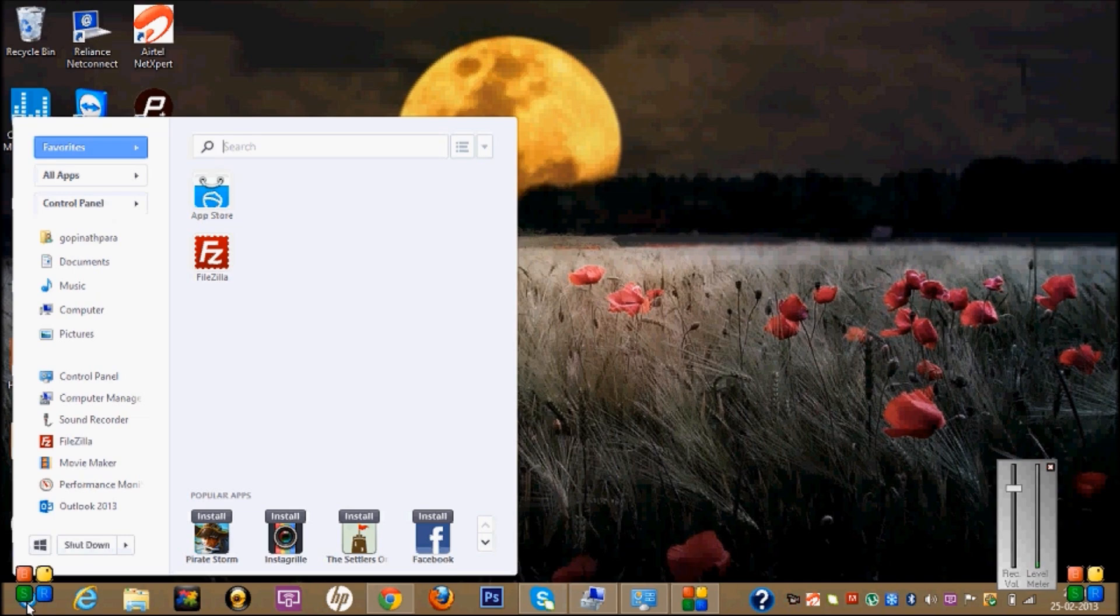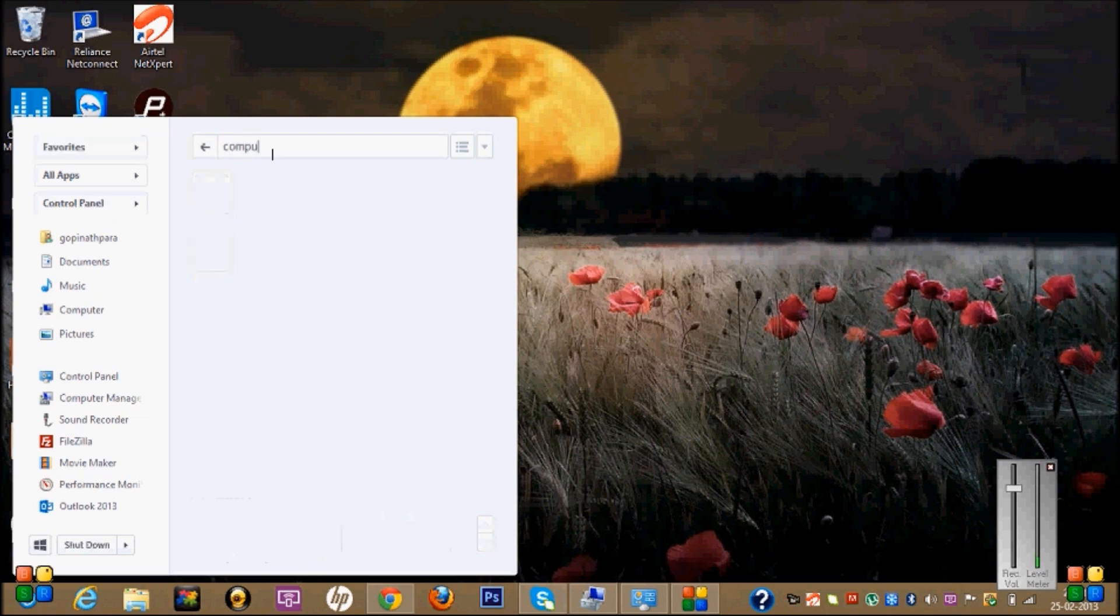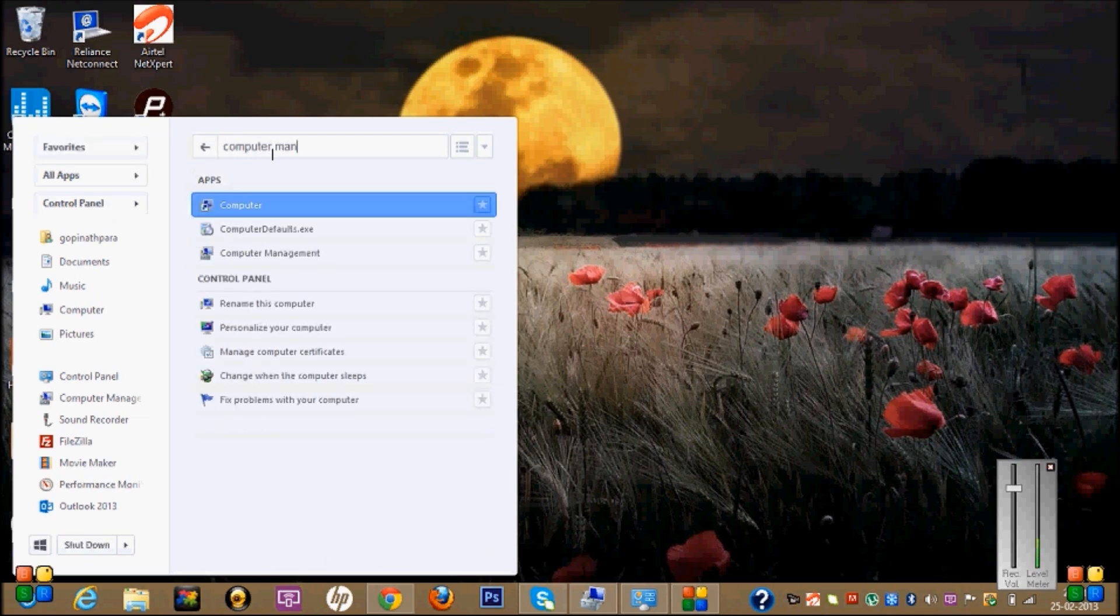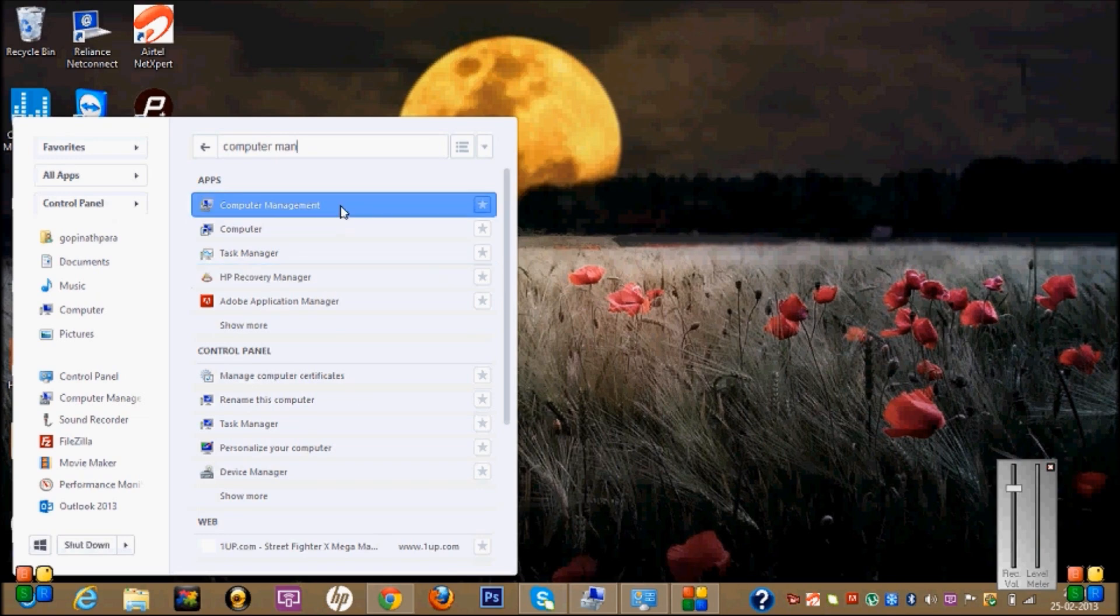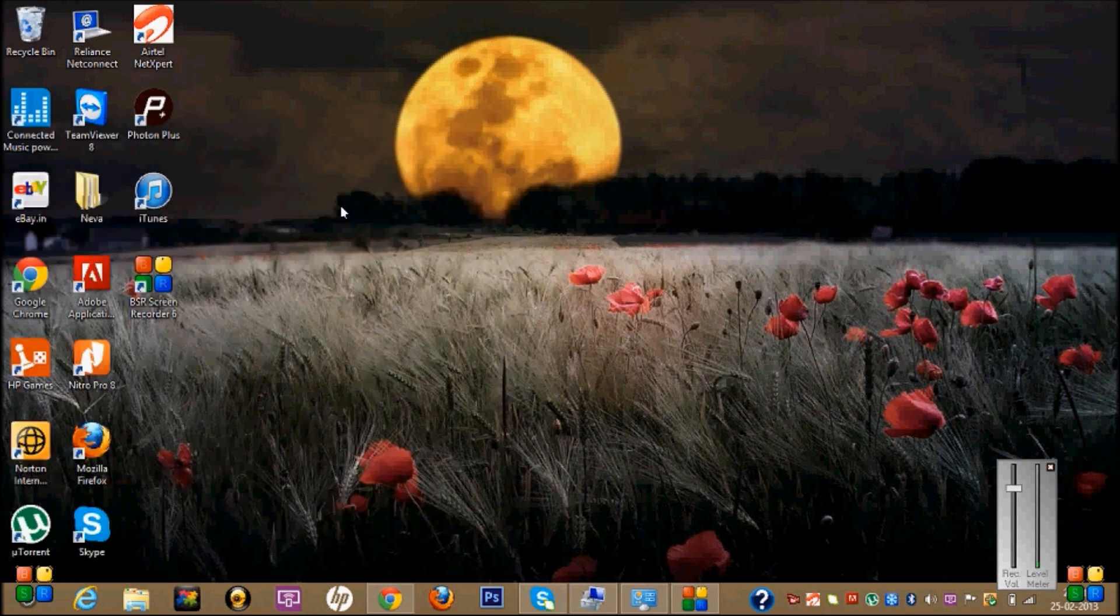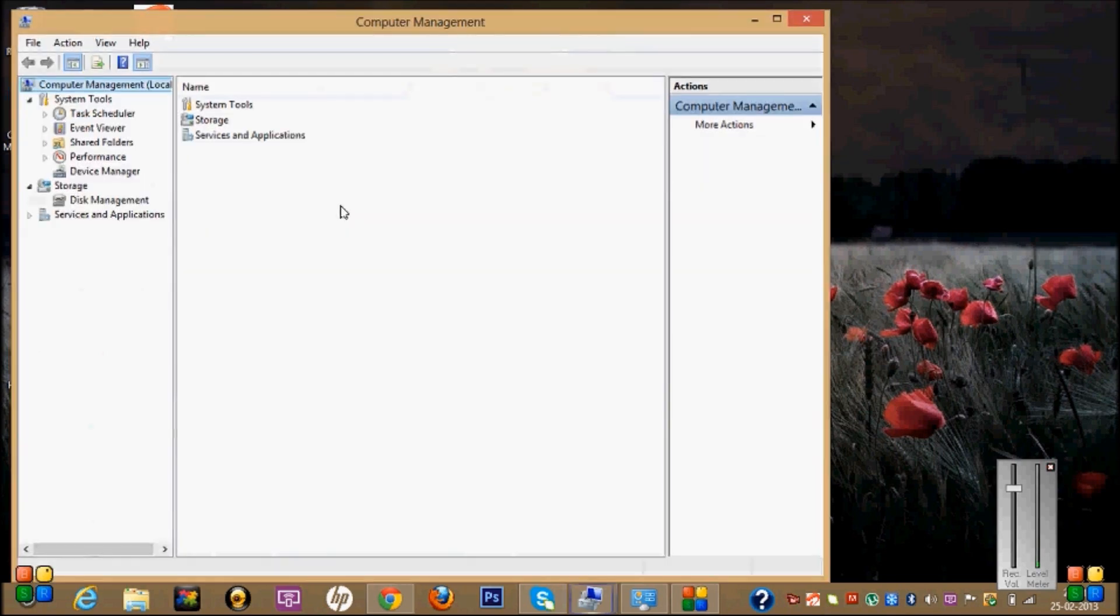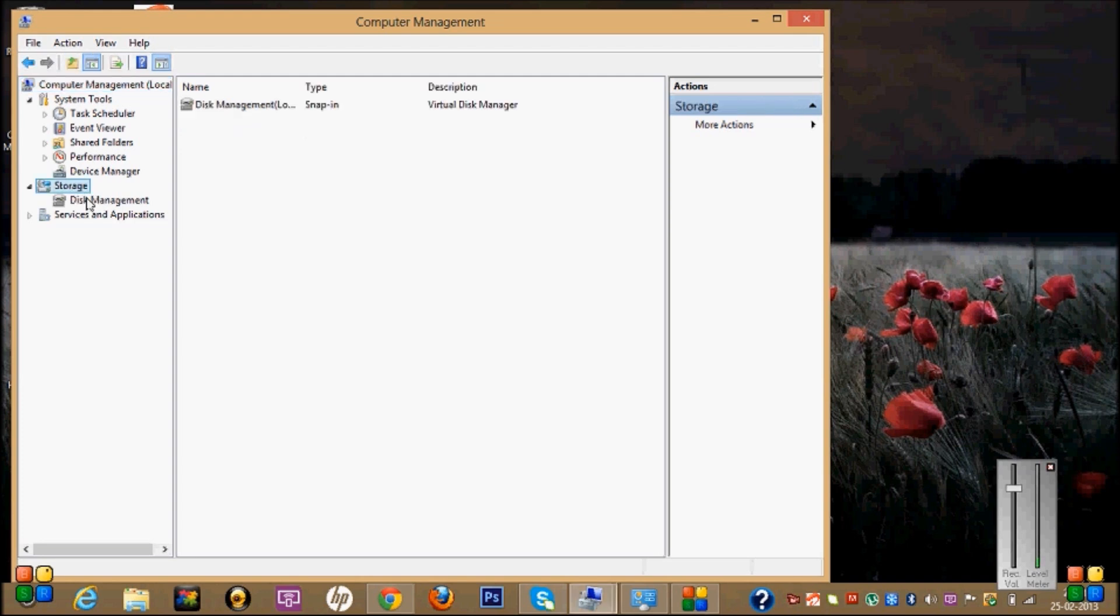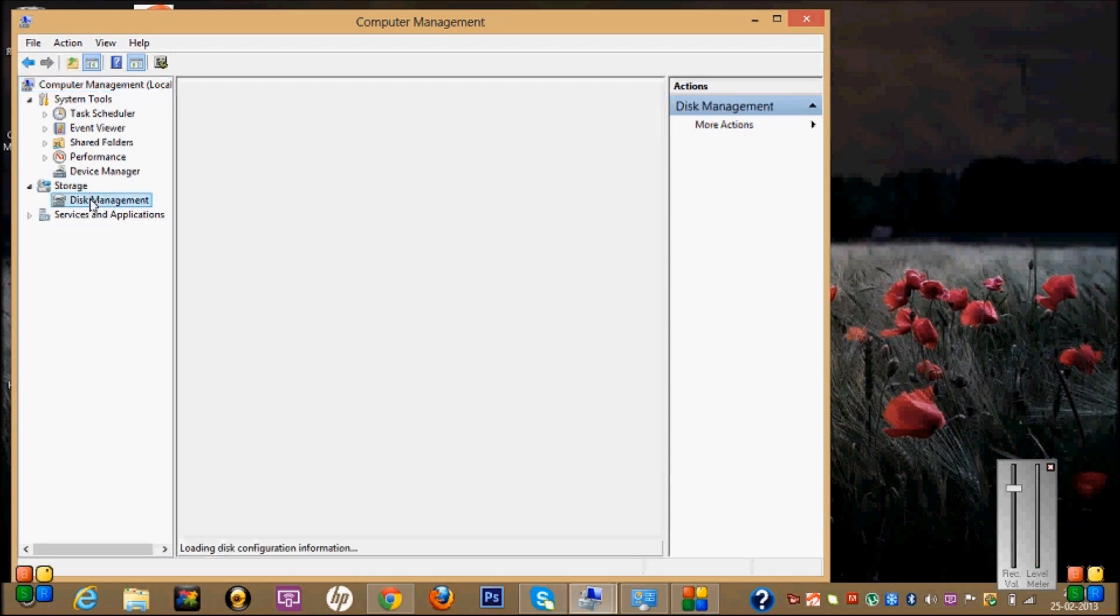I'm going to show you how to match two drives into one drive. For that, first go to your Computer Management in Control Panel. There you can find Storage. Click on Disk Management.